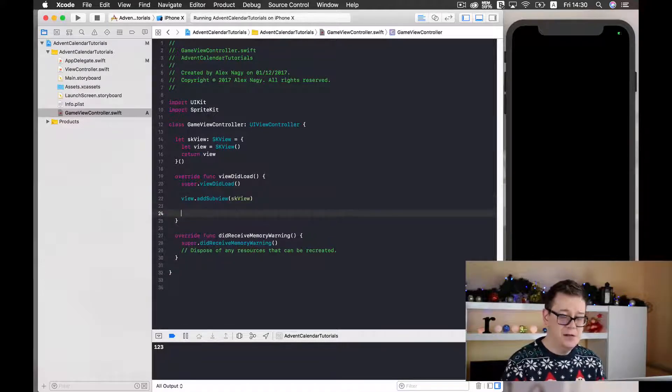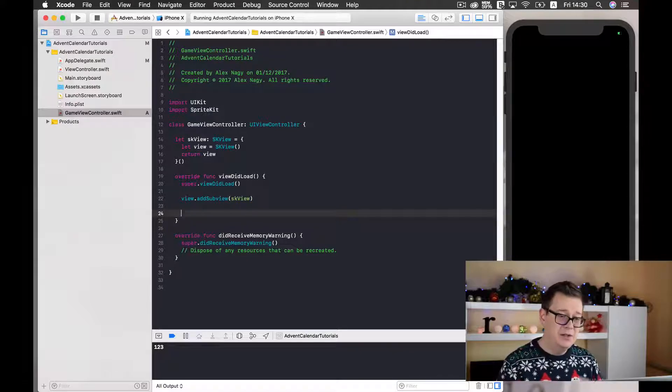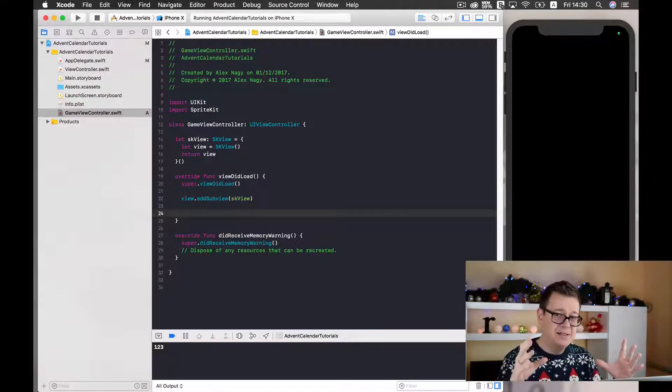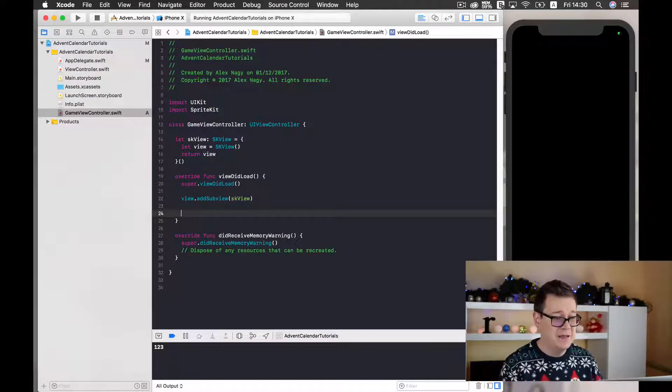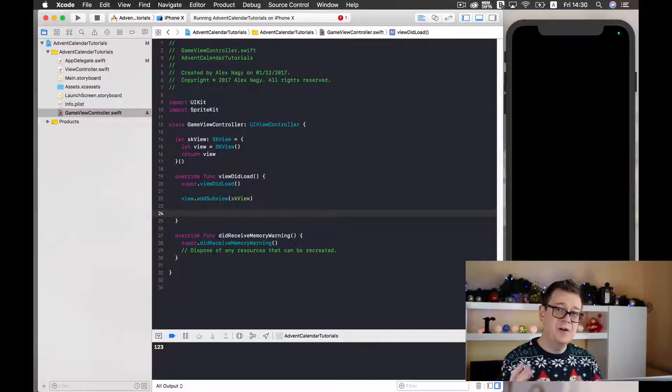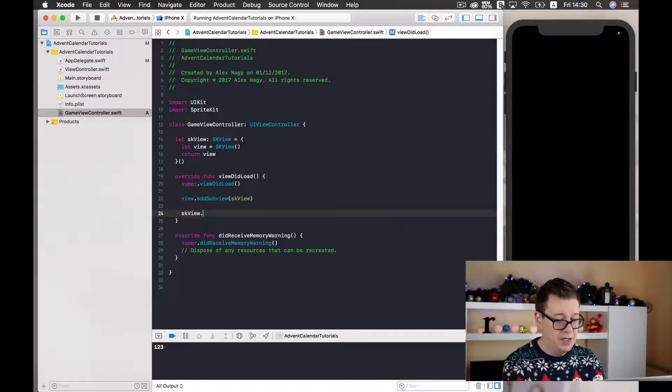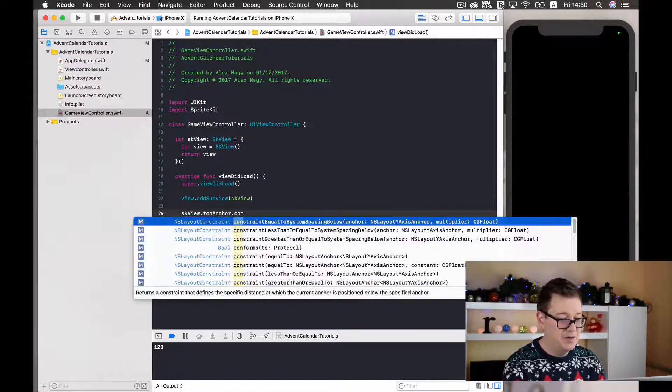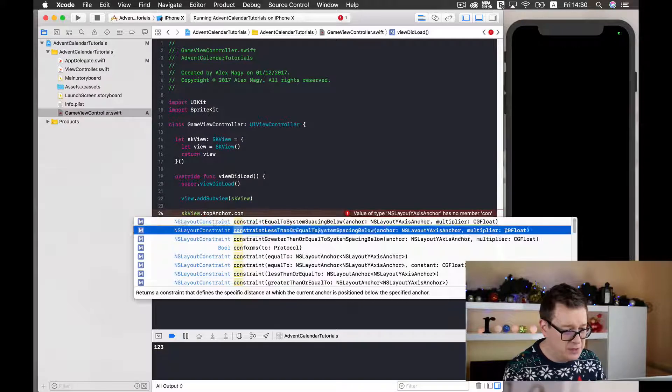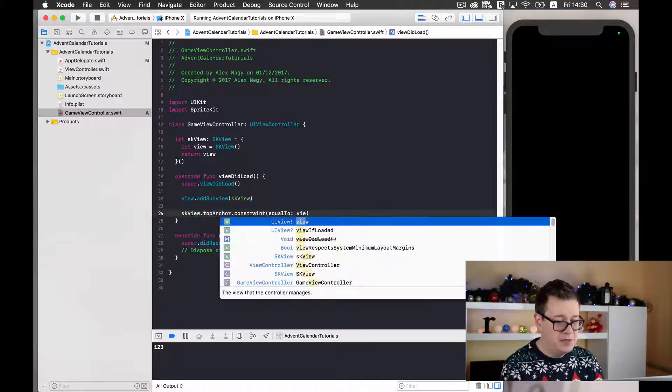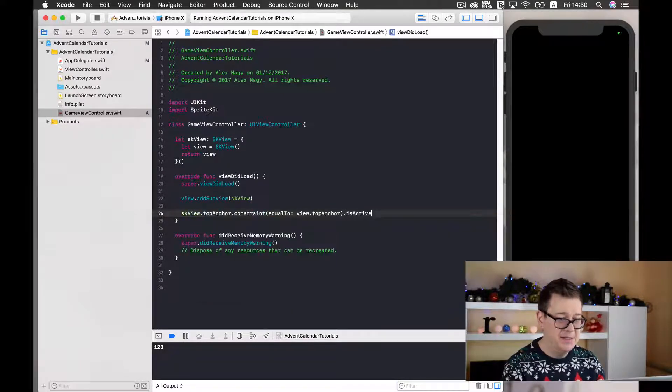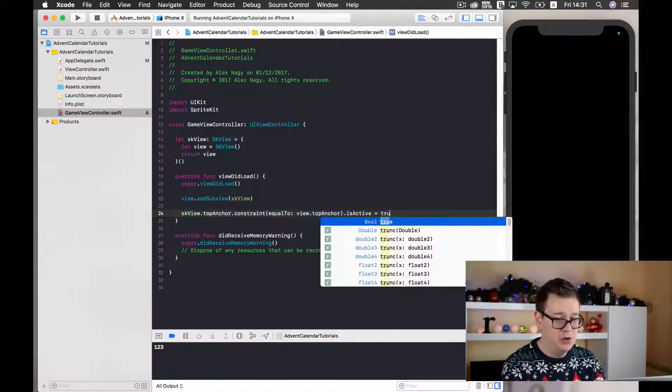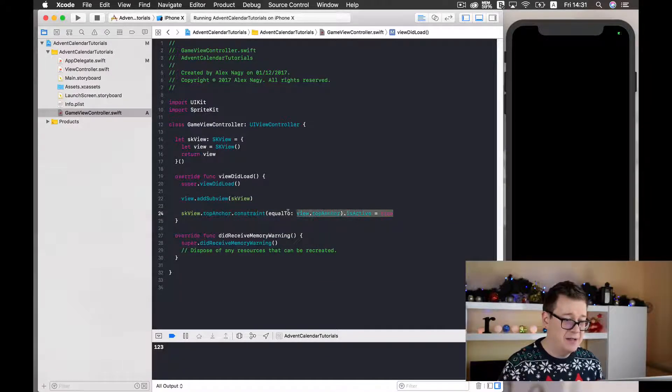Now as you already know, you need to put these boundaries, these anchors or constraints to our SK view so it may be seen on the view. So first let's add our top anchor. SK view top anchor constraints and it will choose this equal to, and it will be our views top anchor. And we need to set is active to true. Good stuff. Now we have anchored it to our top.